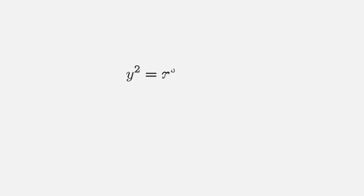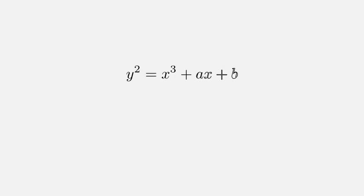First, let's understand what an elliptic curve is. It's defined by a specific equation, usually in the form y² = x³ + ax + b. Here a and b are constants that determine the curve's shape. Look at this beautiful curve.